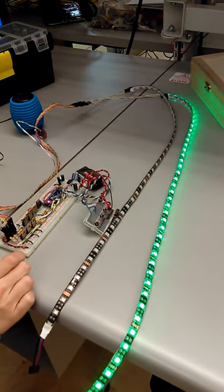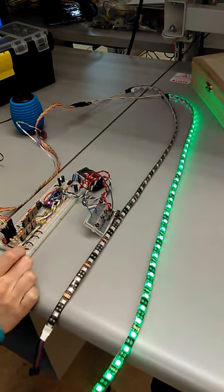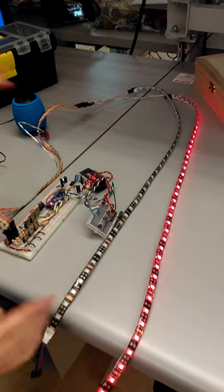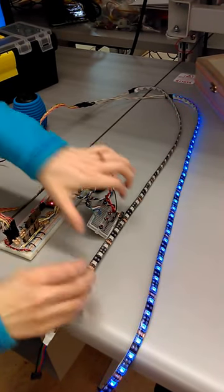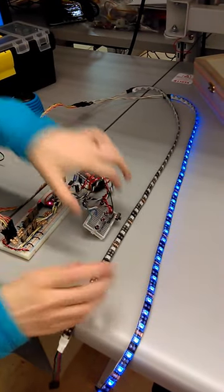So first you switch it on with the switch, and it's going to go through all the colors and test all the LEDs. That's the first part of the program.